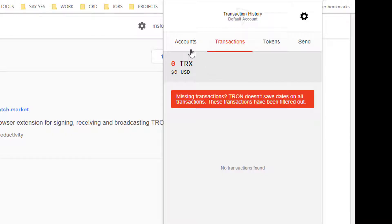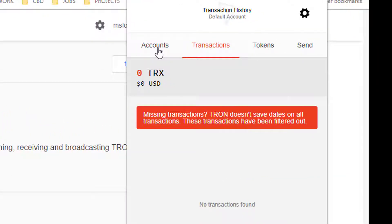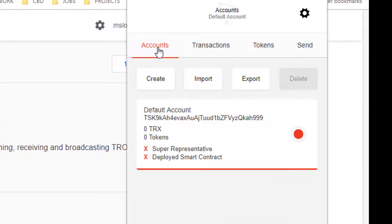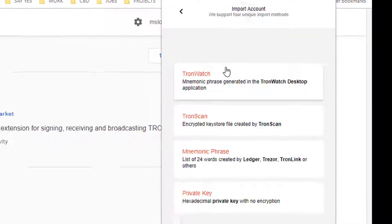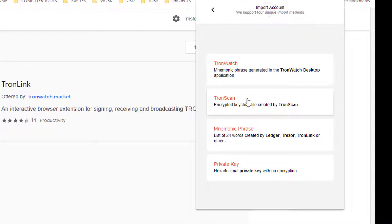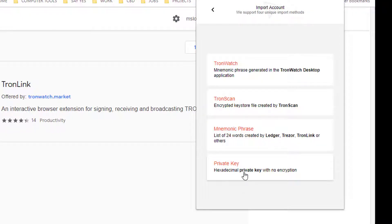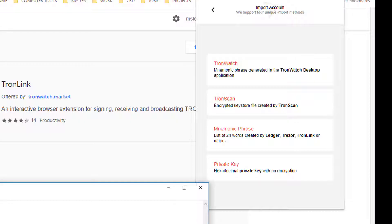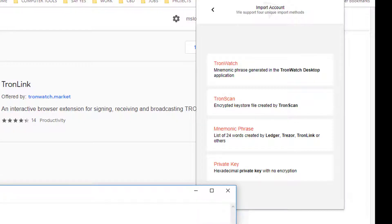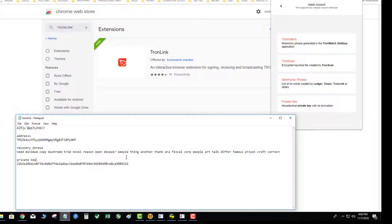Click on Accounts, then click on Import. You'll see options for Tron scan mnemonic phrase or the private key — an unencrypted private key. If you watched the install video, I'm assuming you had all your information saved on an encrypted thumb drive or similar. You have two options: you can use the private key you wrote down, or the mnemonic phrase — both will work.